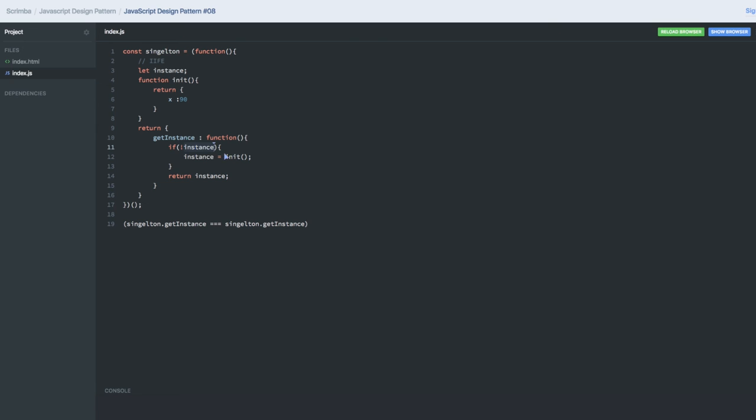Because we are checking if instance is not null, then only call the init function again and return the new object. This is about the Singleton. Thanks!